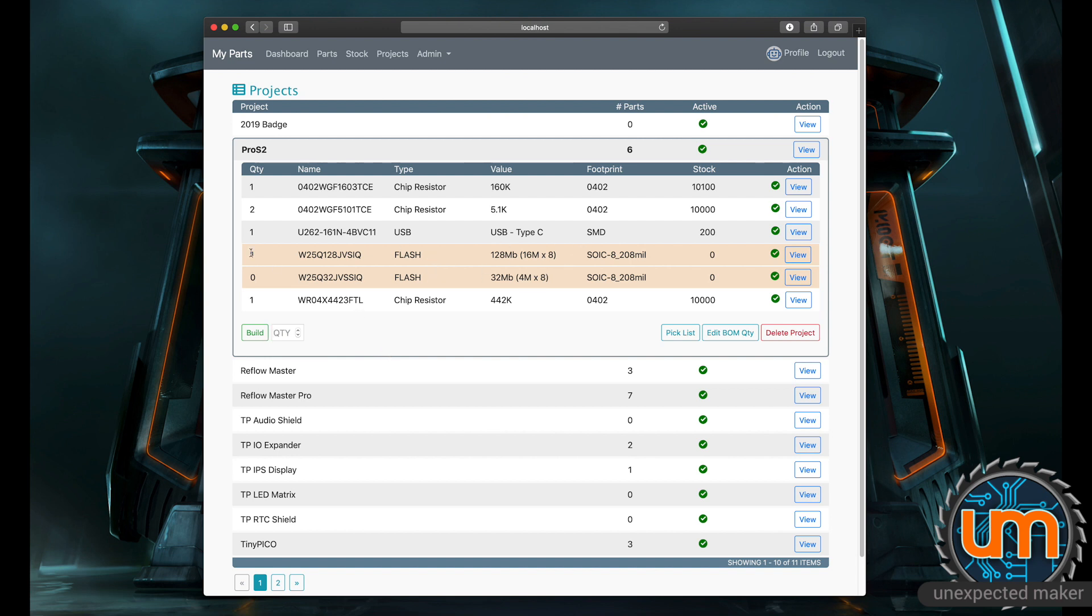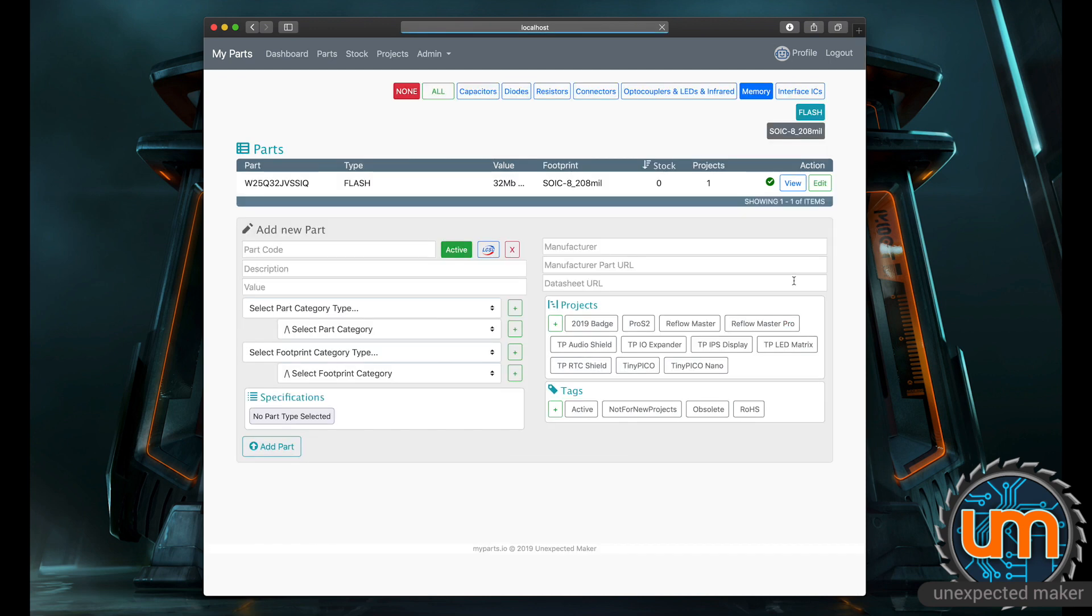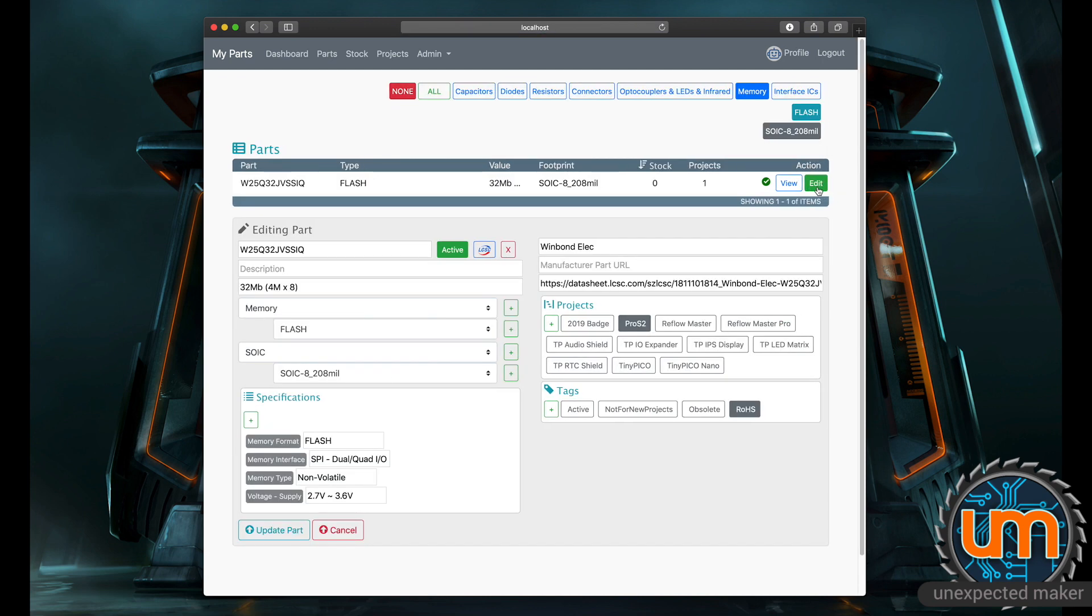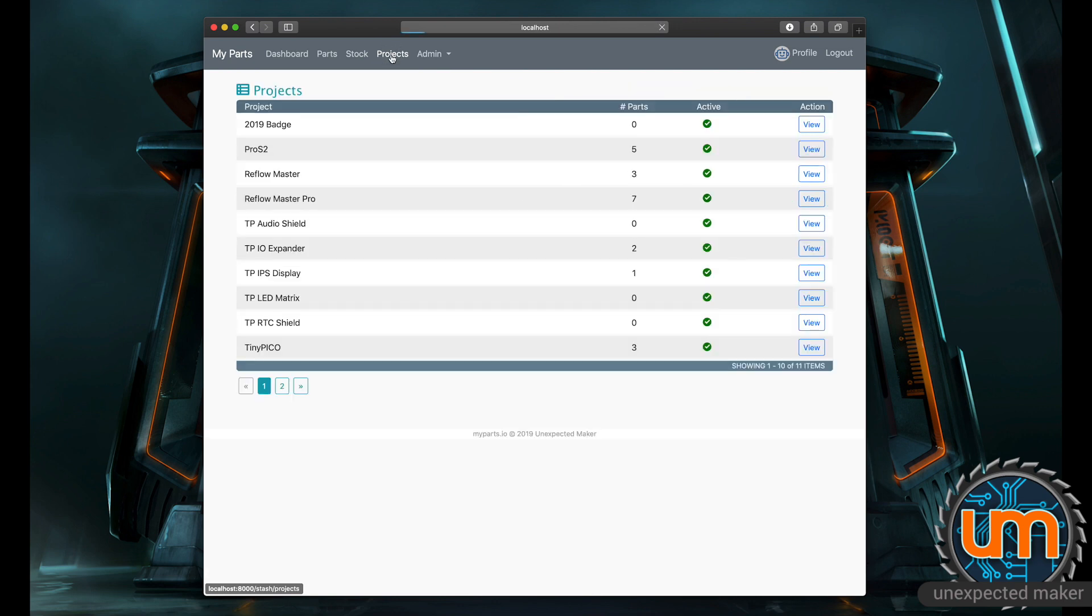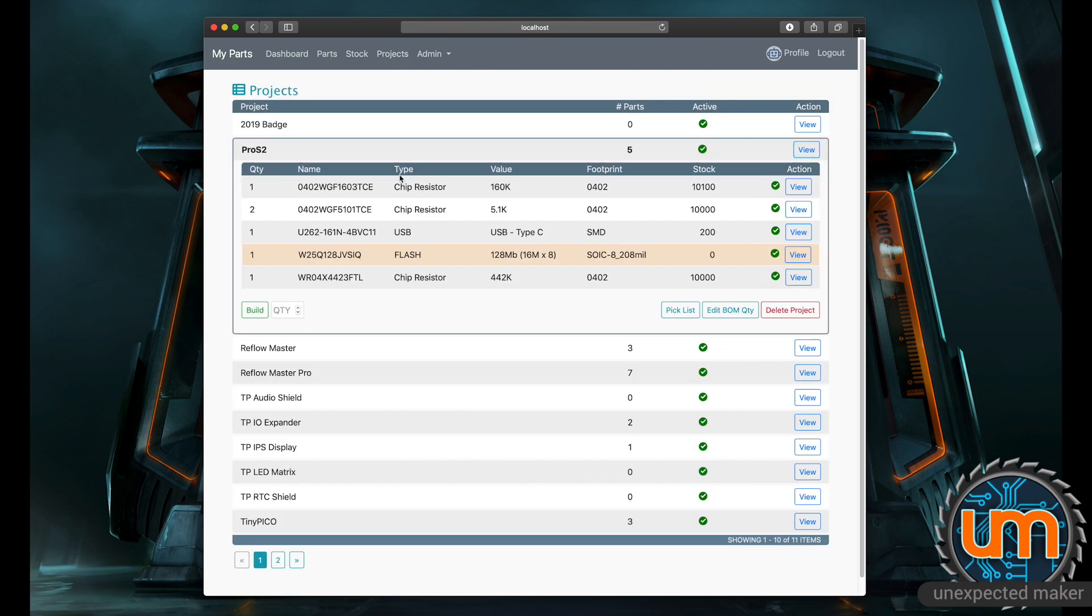Anytime from here, if I wanted to, for instance, go to one of these parts, like this 32 megabit flash chip, I'm not actually using that in my Pro S2 anymore. I'm using 128 megabit. So I can click view to go back to that part. I can edit the part and turn off Pro S2 and update it. And now if I go back to my projects, it's no longer in my BOM list. So there's still a lot more work to do with the projects, but it's coming along really well.